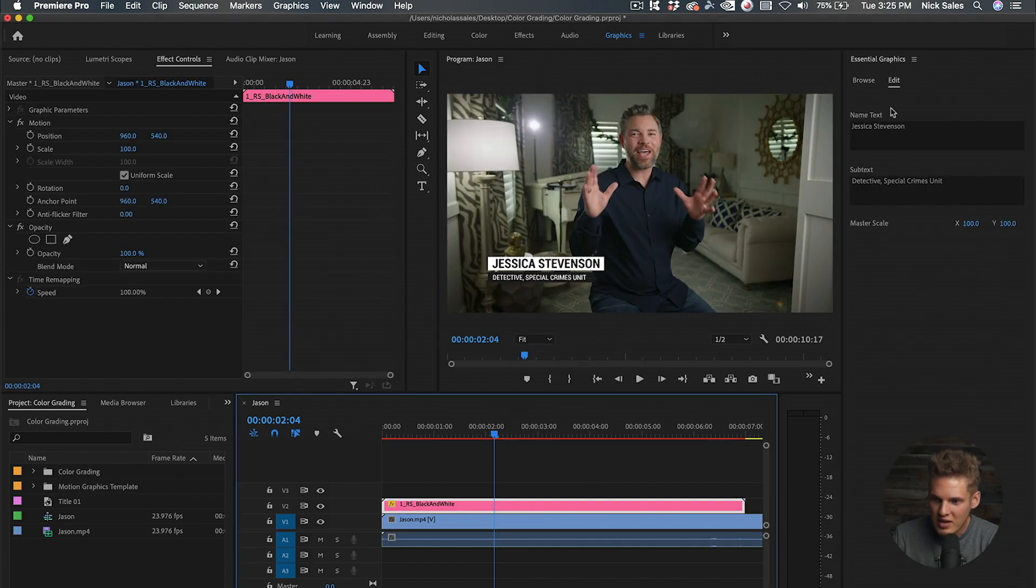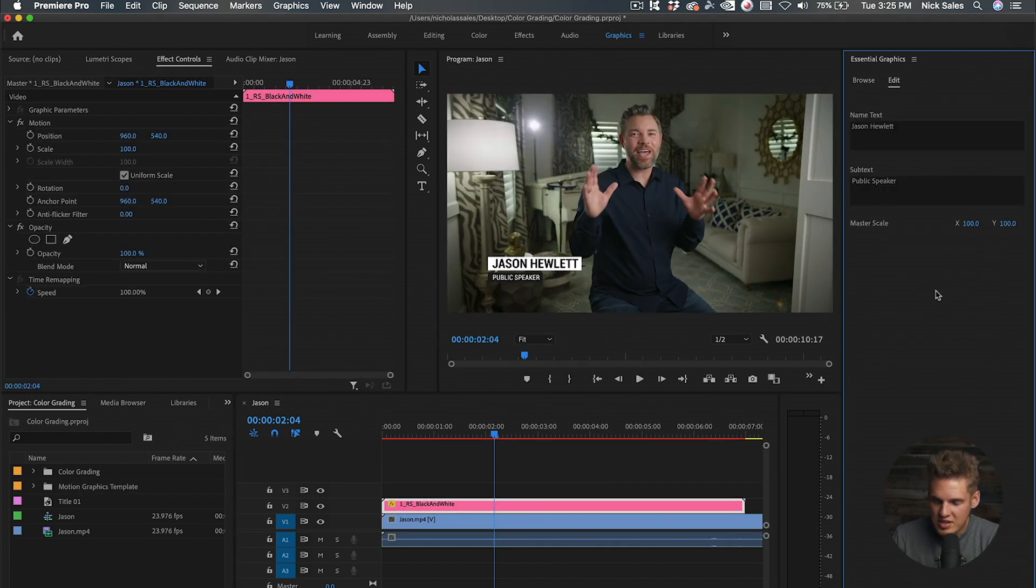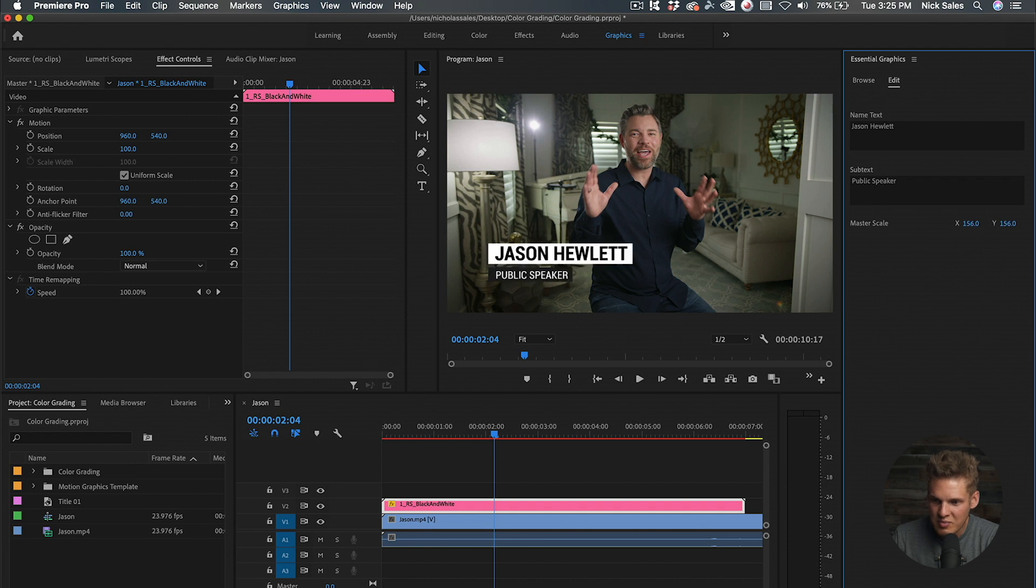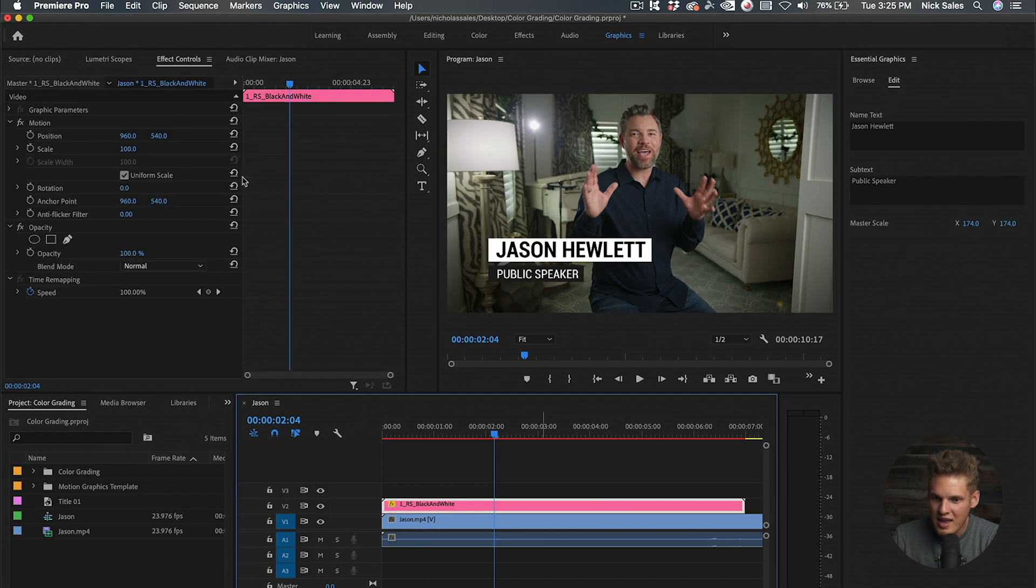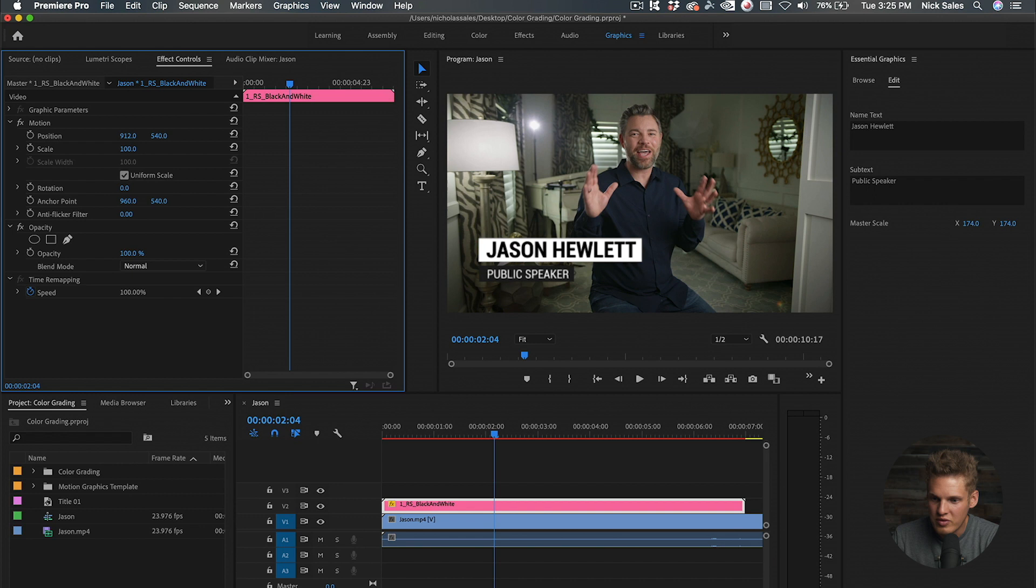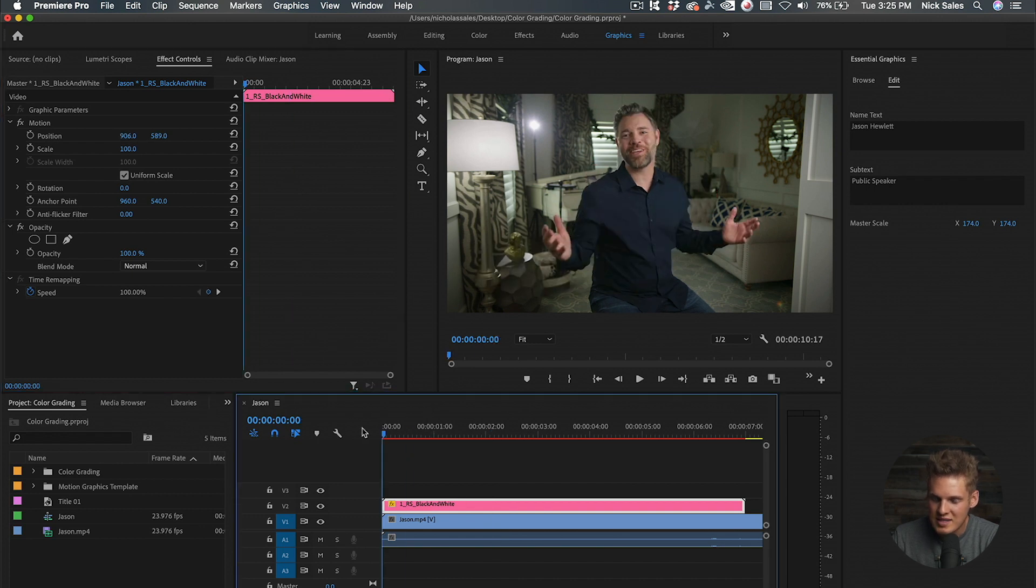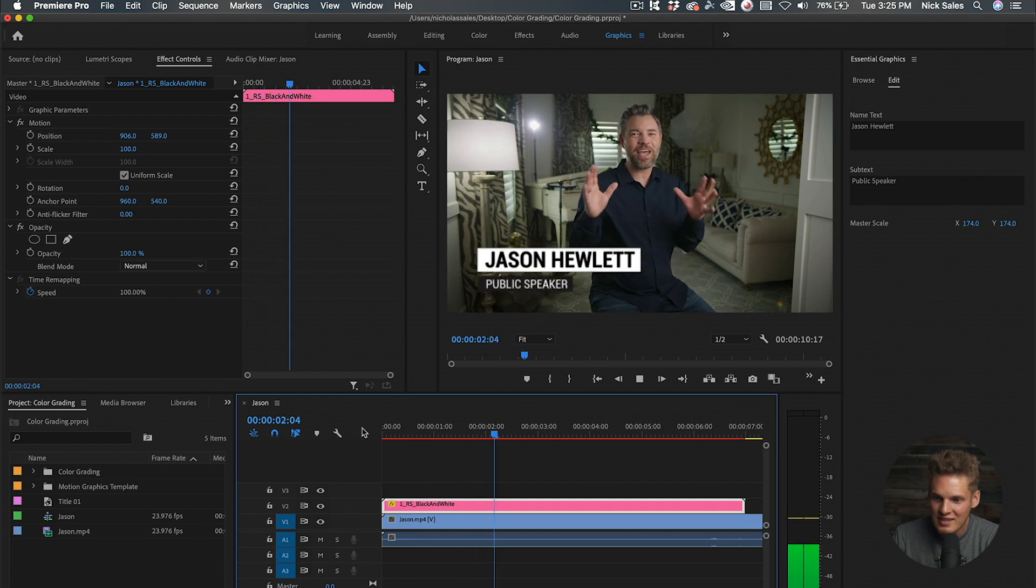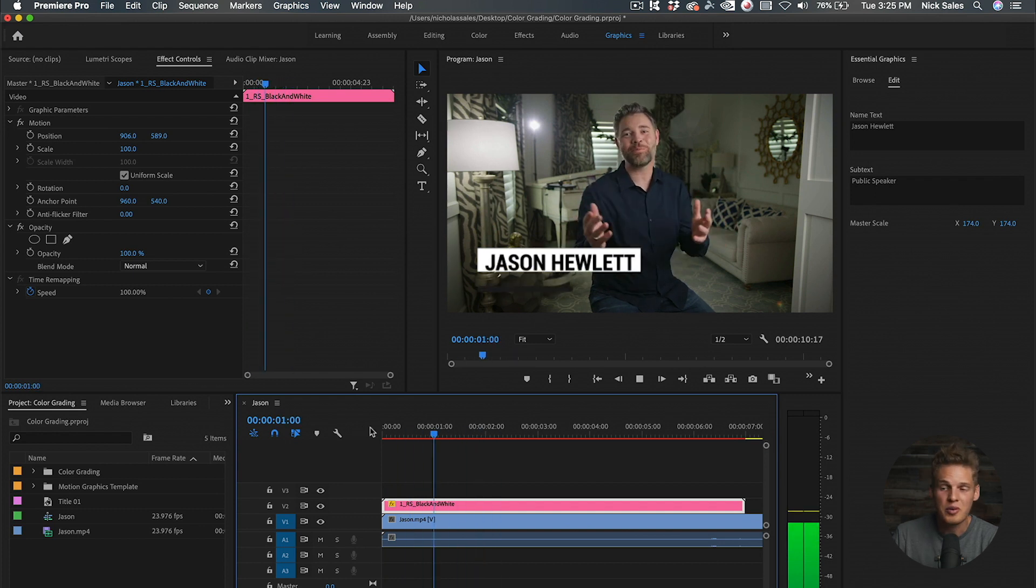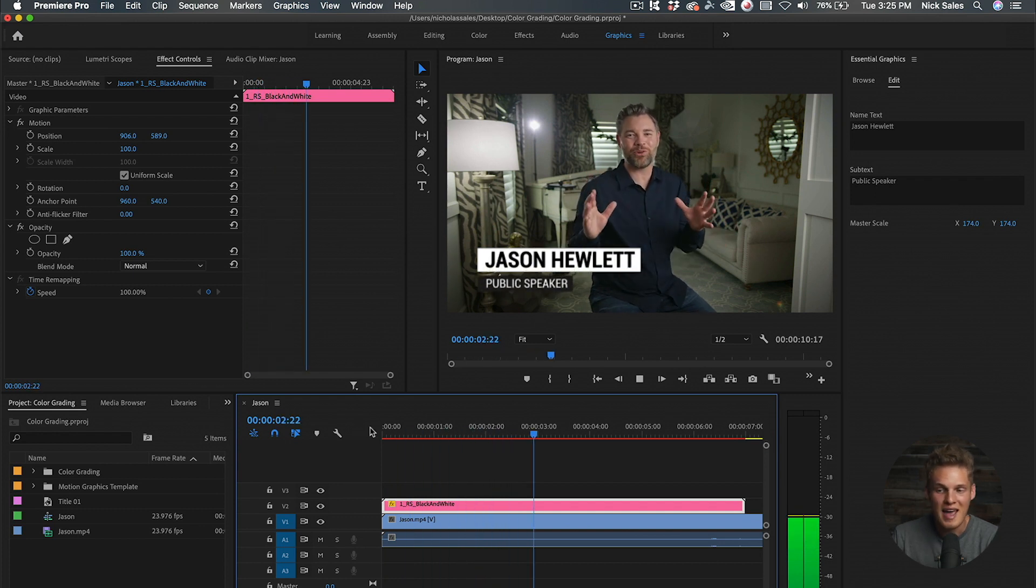We just adjusted our text here. Now we can adjust the master scale to make it bigger or smaller, and we can move it over a little bit right here to make it look better. As you can see, each lower third has its animation that comes in like that. That's how you create a graphic for your lower thirds.